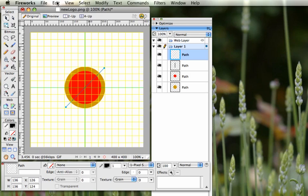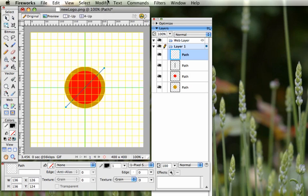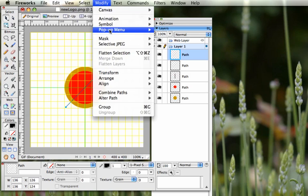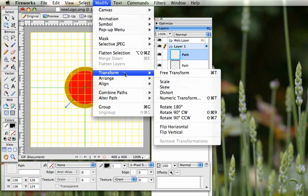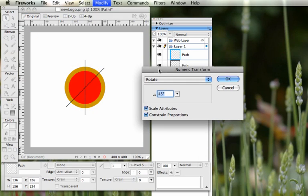We're going to do that two more times. Edit > Clone, then Modify > Transform > Numeric Transform, and rotate 45 degrees each time.